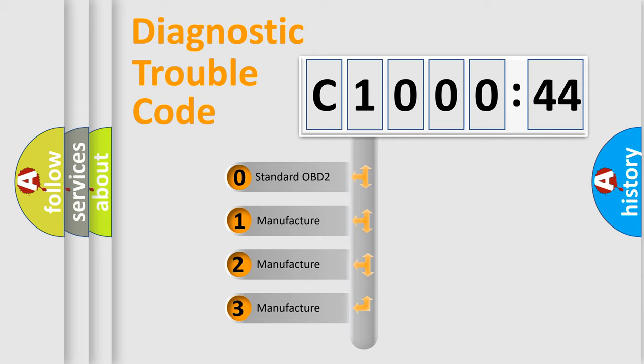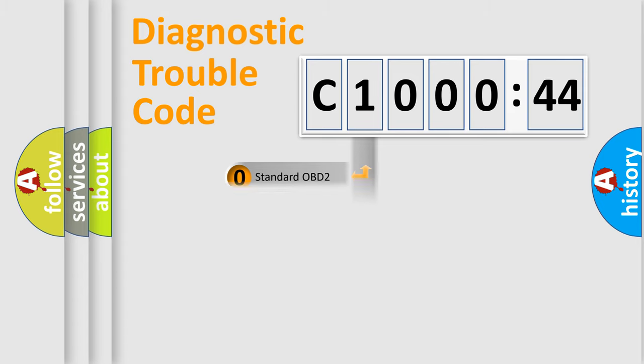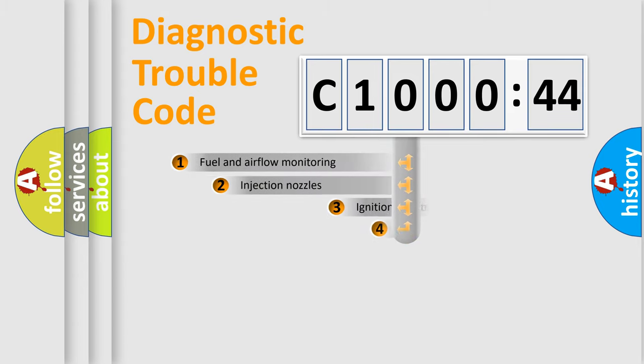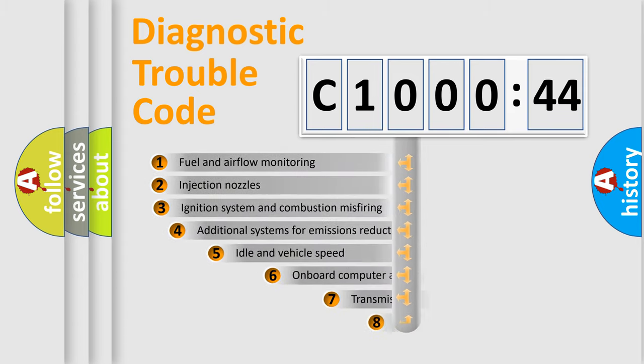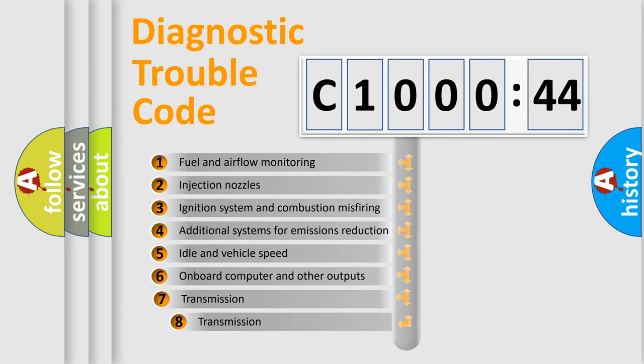If the second character is expressed as zero, it is a standardized error. In the case of numbers 1, 2, 3, it is a car-specific error.